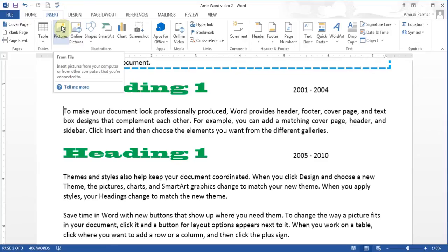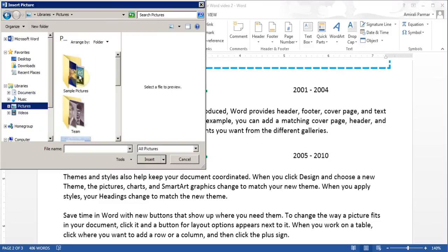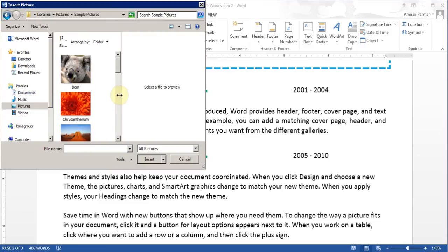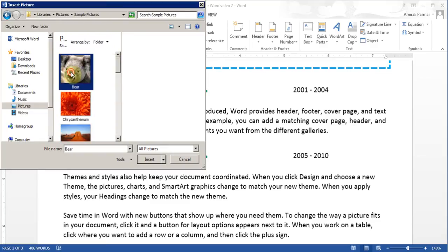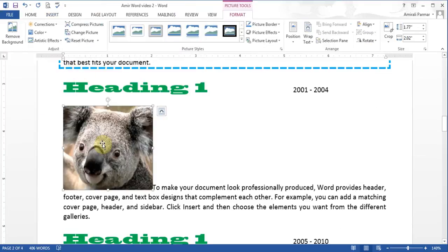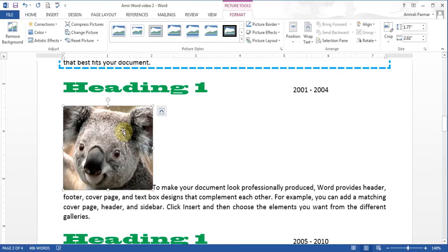Pictures are usually from your computer. If I click on Pictures I can go to my sample pictures and pick any one of them. Double-click on it and the picture is added. You get Picture Tools for it — if you click away, no picture tools; click on the picture and the tools appear. They've added some new features.